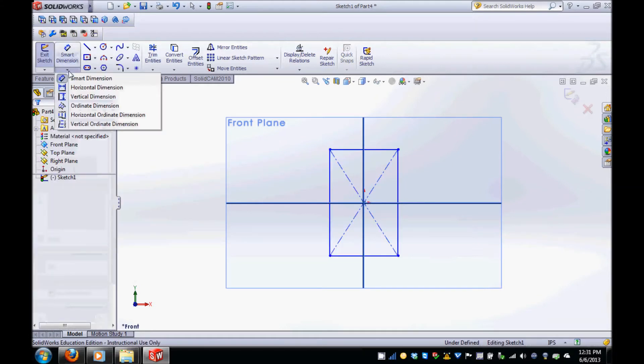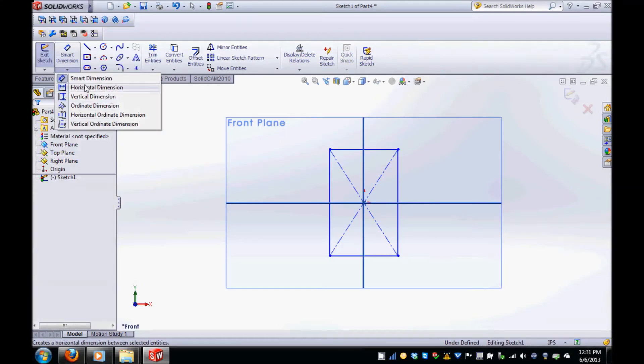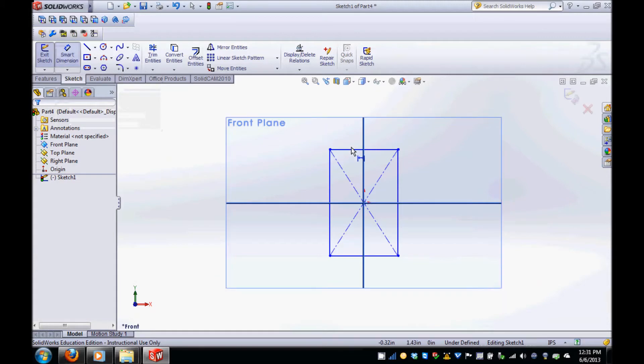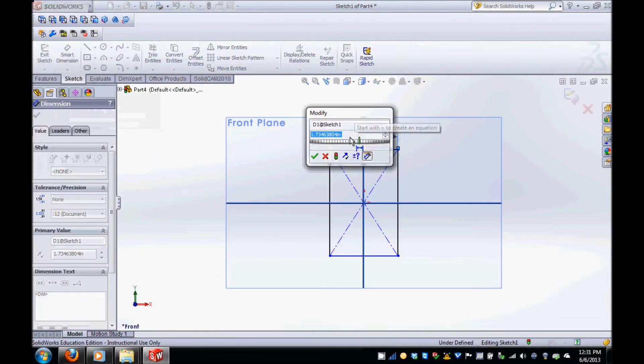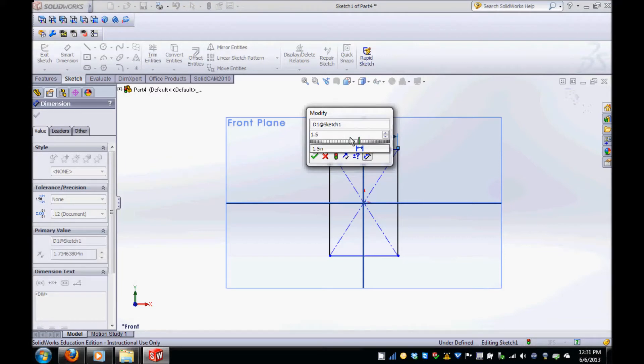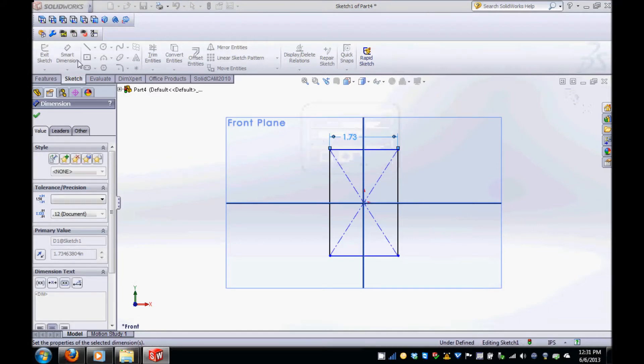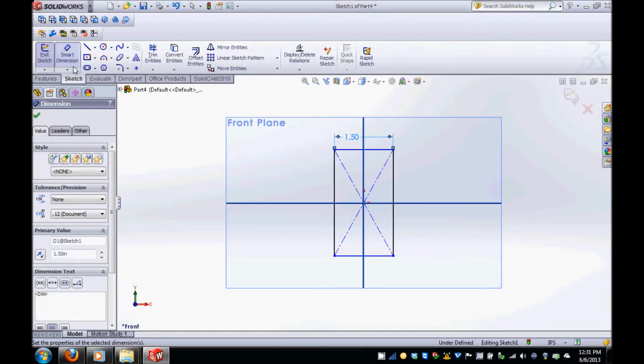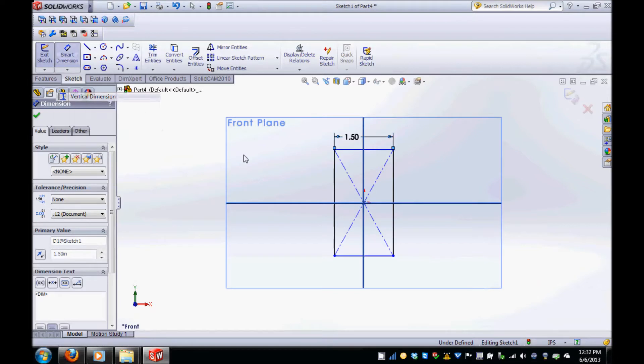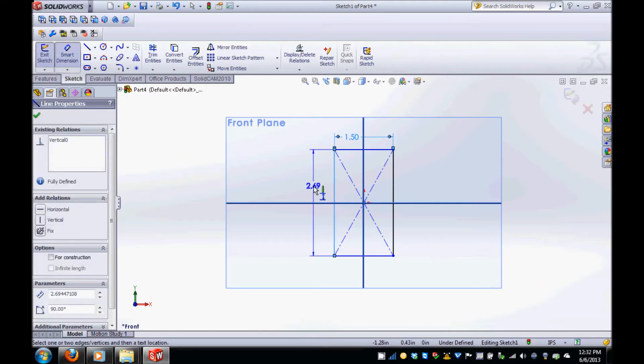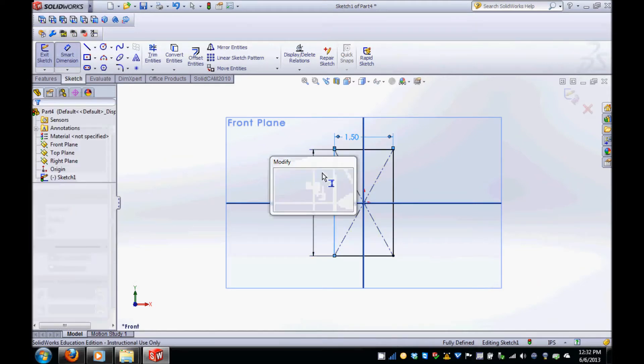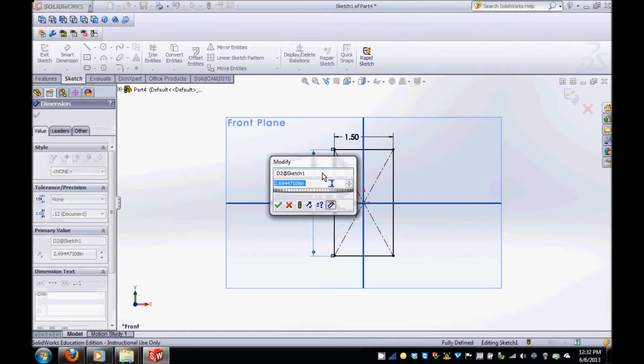To dimension the rectangle, click on Smart Dimension and Horizontal Line. Then click on the horizontal line of the rectangle and modify the dimension to 1.5 inches. Then select Smart Dimension and Vertical Line and click on the vertical line of the rectangle, modifying the dimension to 2.5 inches.